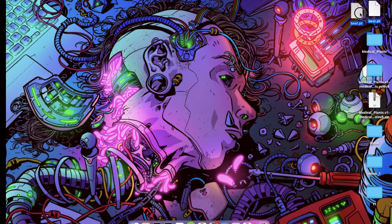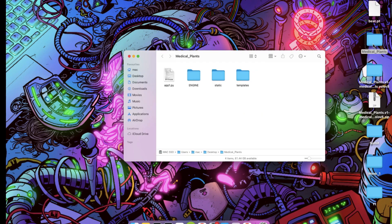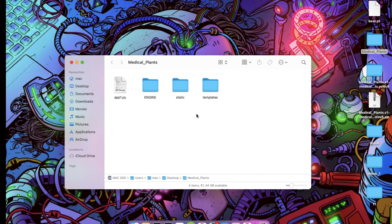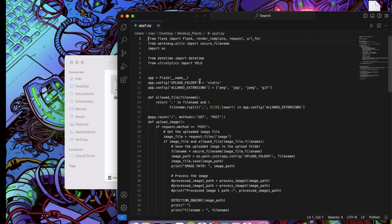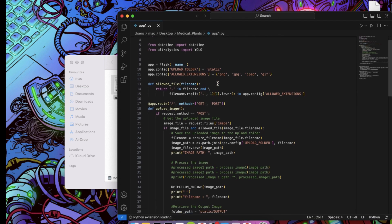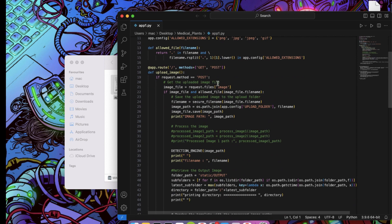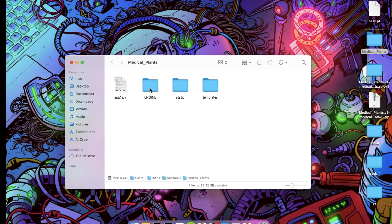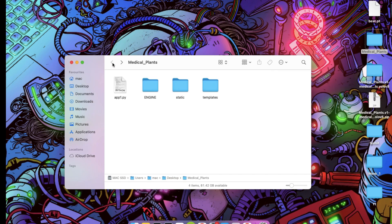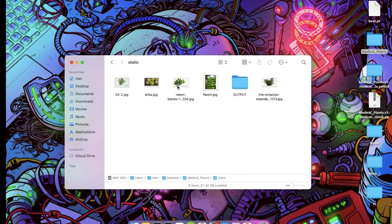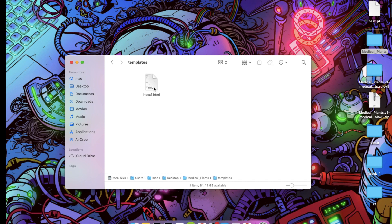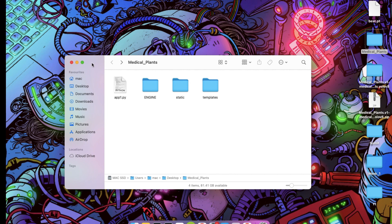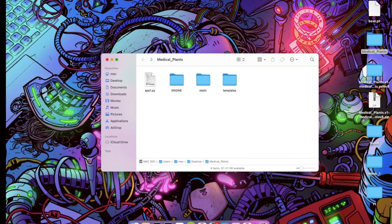Here is our model. To run this model on localhost or in browser, we need to create a Flask web application. For this I created a medical plants folder which contains many files and folders. In app1.py file, I have a basic Python Flask program to host our model. Inside the engine folder we have our model. The image of plant which user uploads to the model comes under the static folder. And inside our template folder we have our basic HTML code. Let me close this.